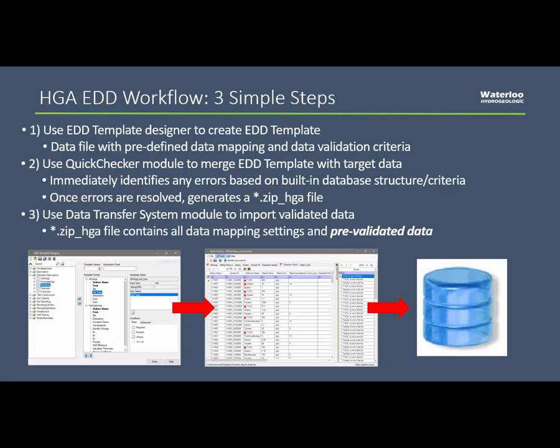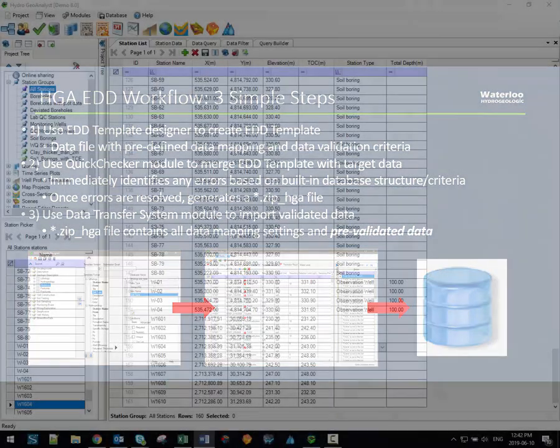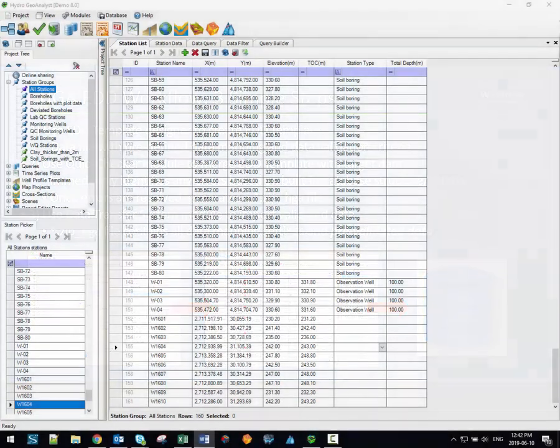Since the EDD template, and by extension the EDD itself, are based on the database structure, no additional data mapping or validation is required. So once the .zip underscore HGA file is produced by the Quick Checker, it can be imported at the click of a button. So let's review this process from start to finish.